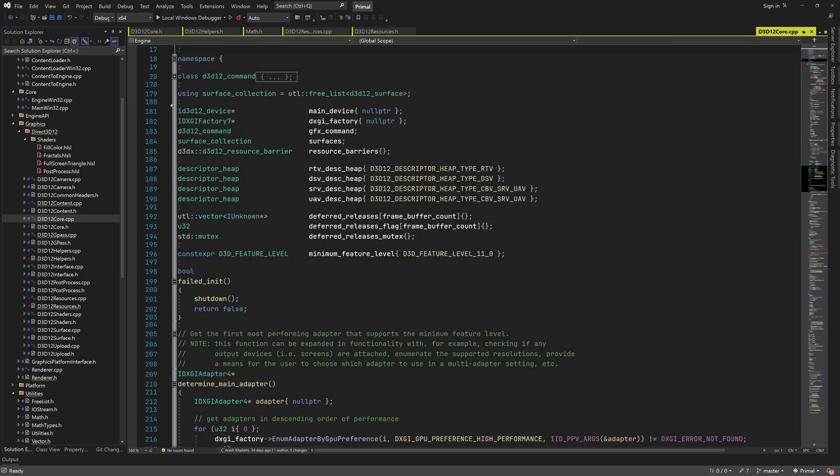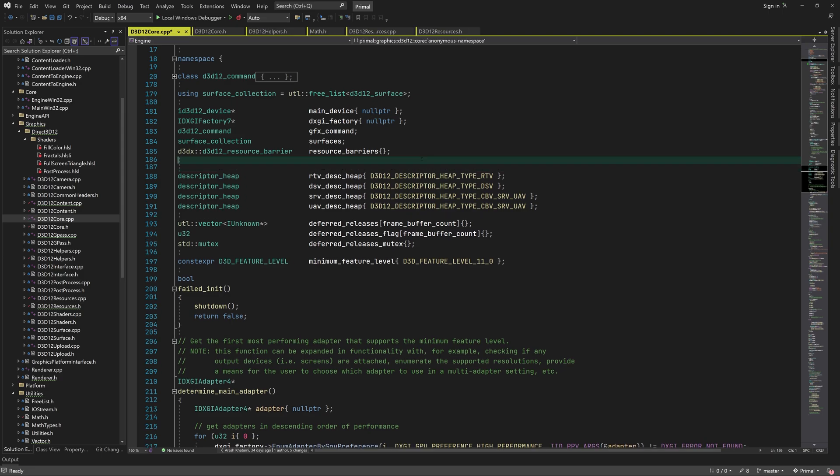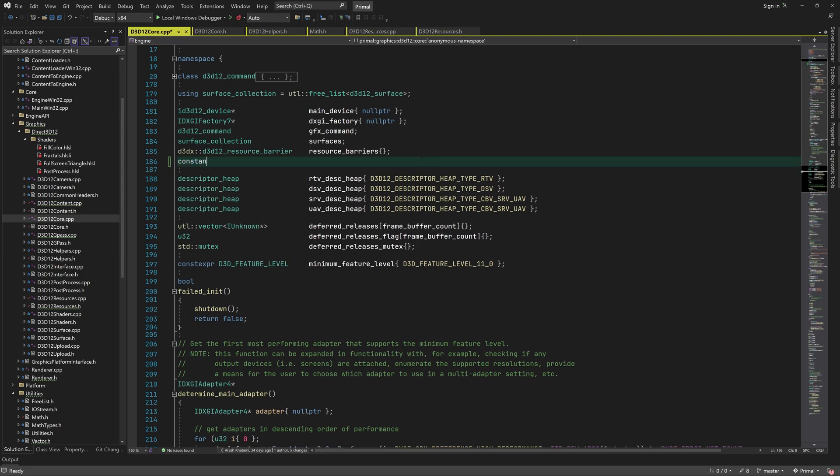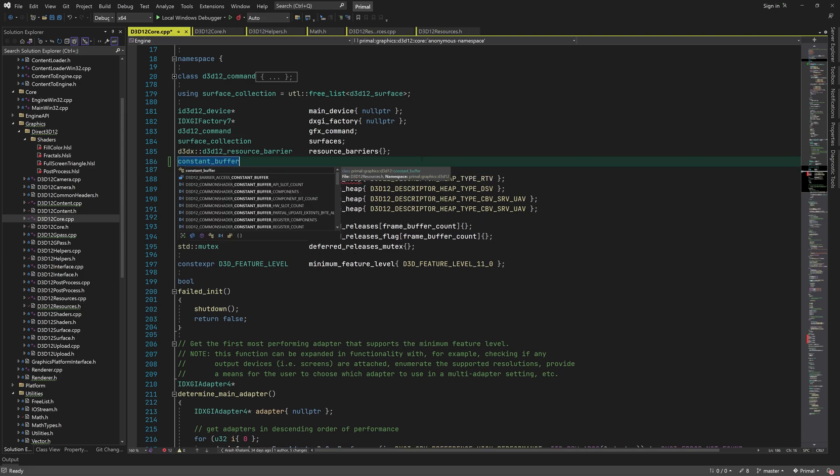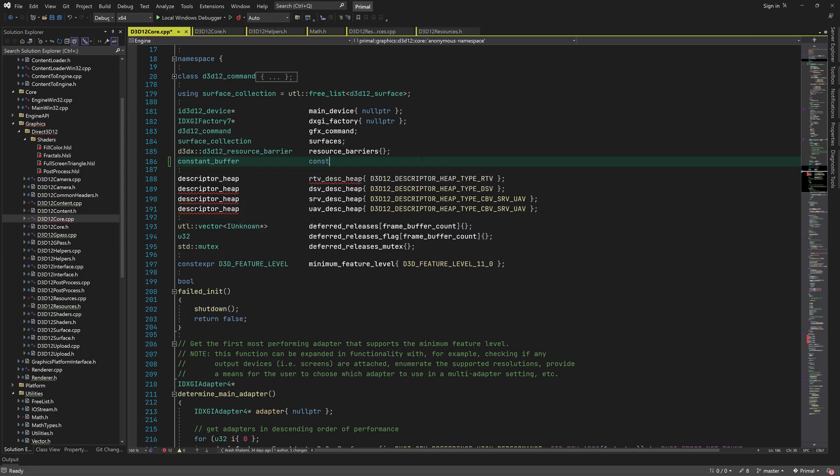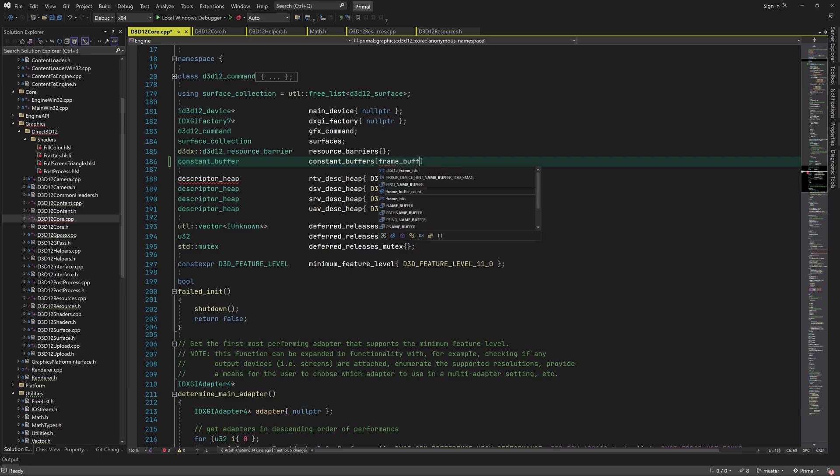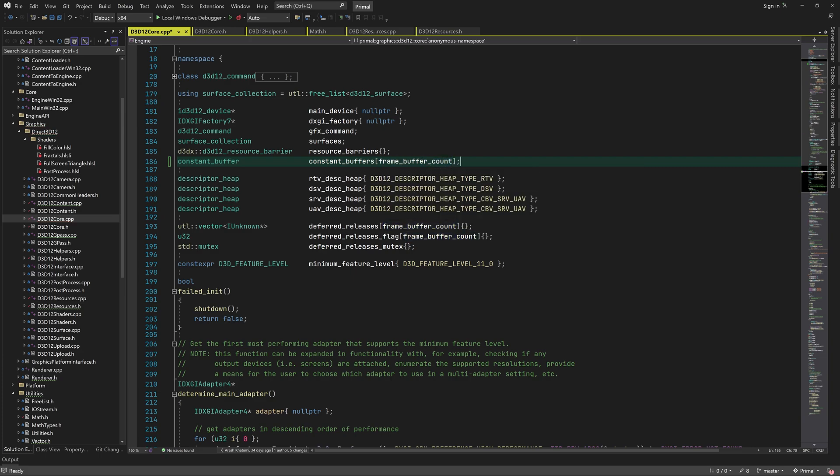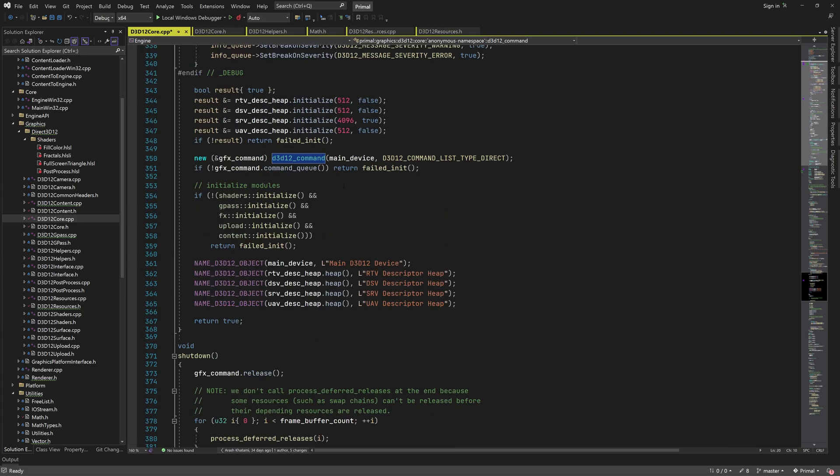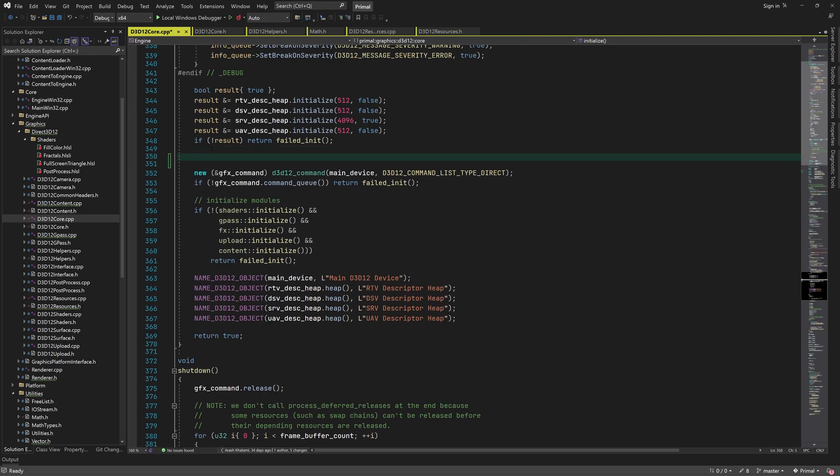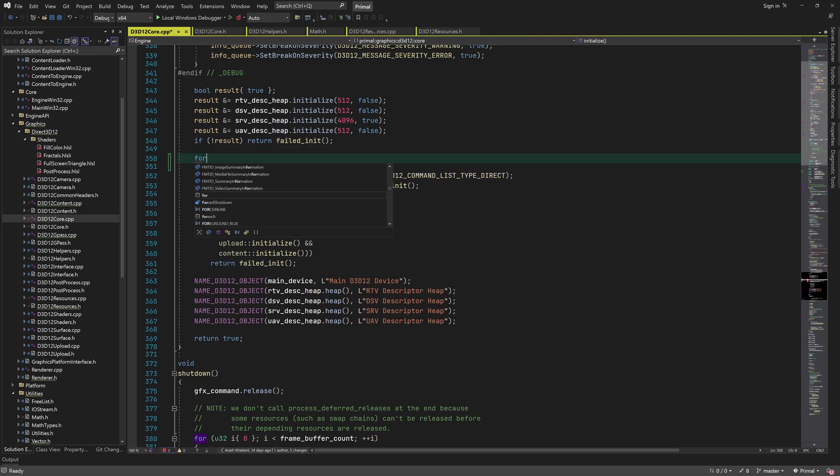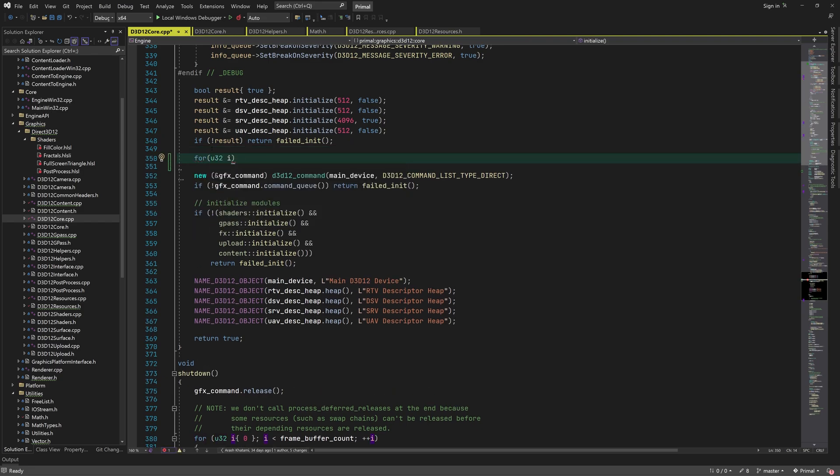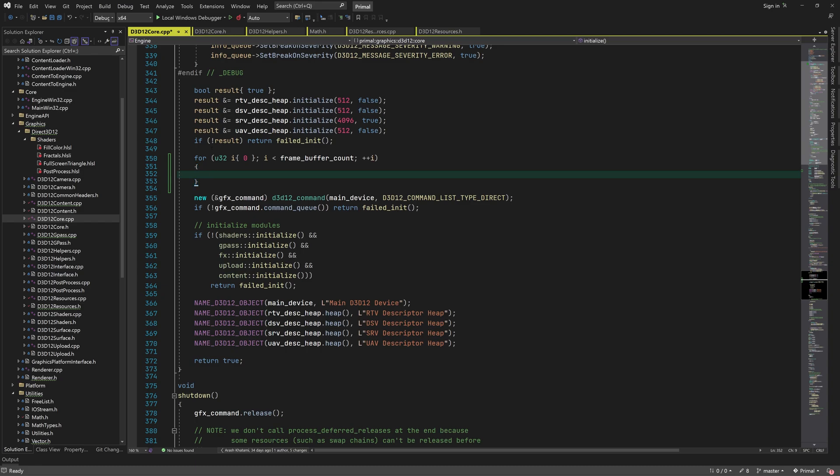In core.cpp, I'm going to add an array of constant buffers. The reason for it being an array is that we need the data in the constant buffer to be available during an entire frame of rendering, and since we are doing asynchronous rendering using multiple frame buffers, we need to have as many constant buffers as the number of frame buffers. This way we can write data to the buffer for the next GPU frame while the GPU is reading from the buffer for the current frame, if that makes sense.